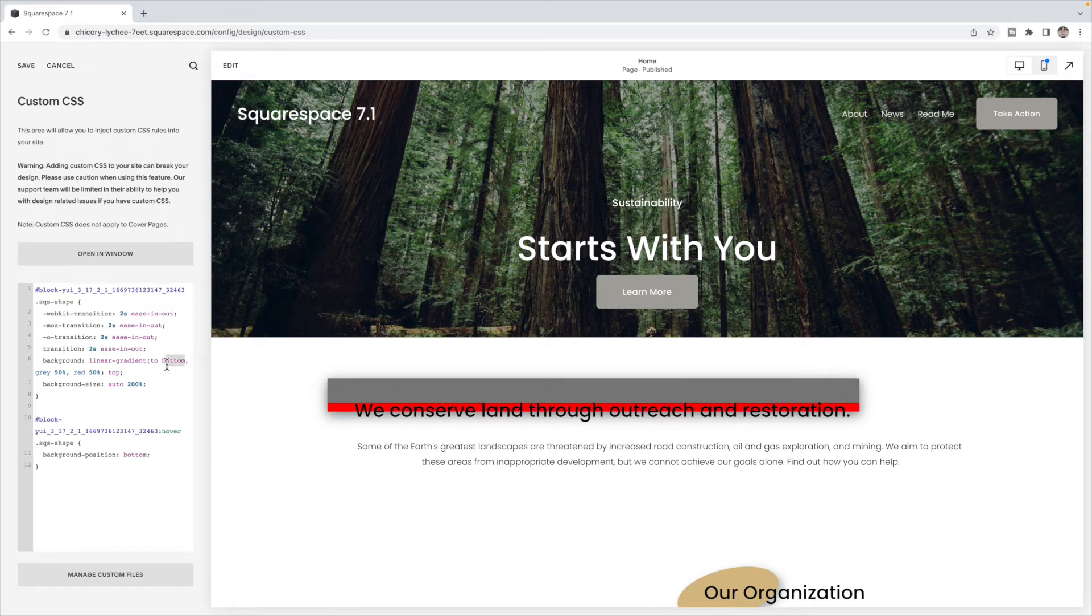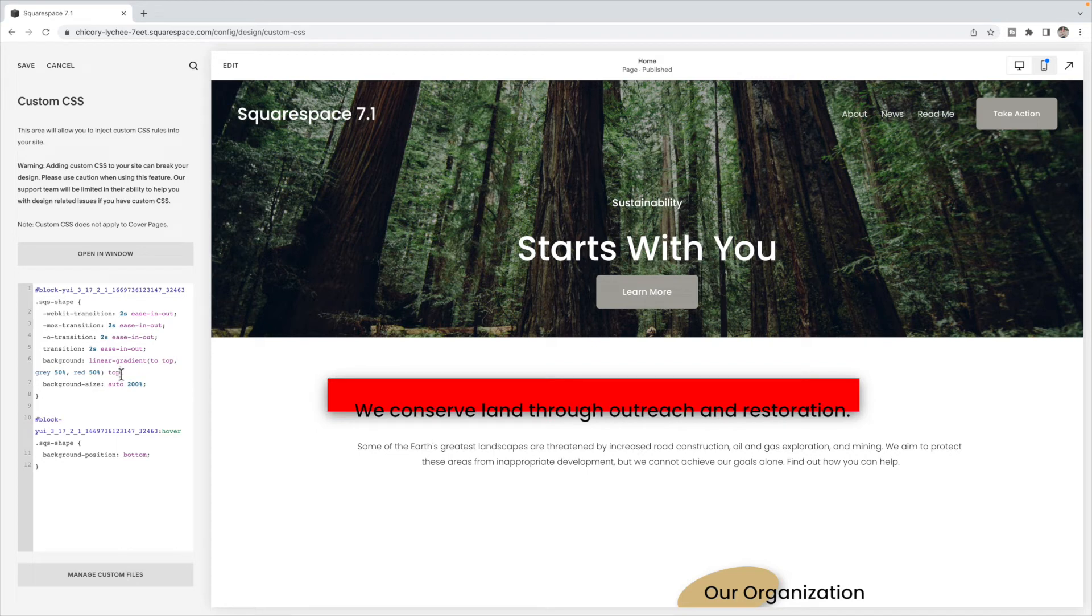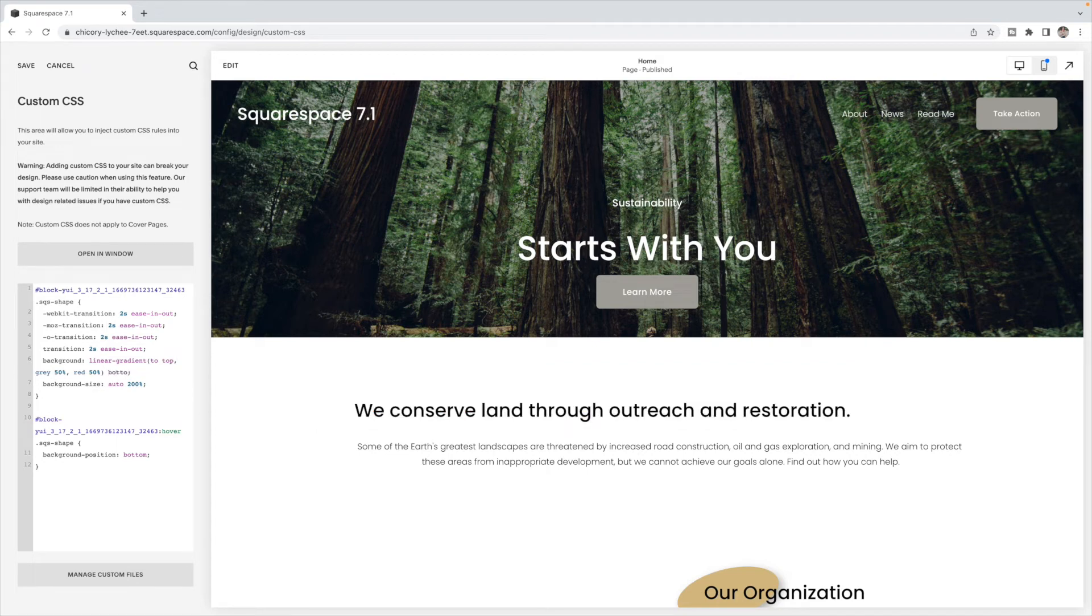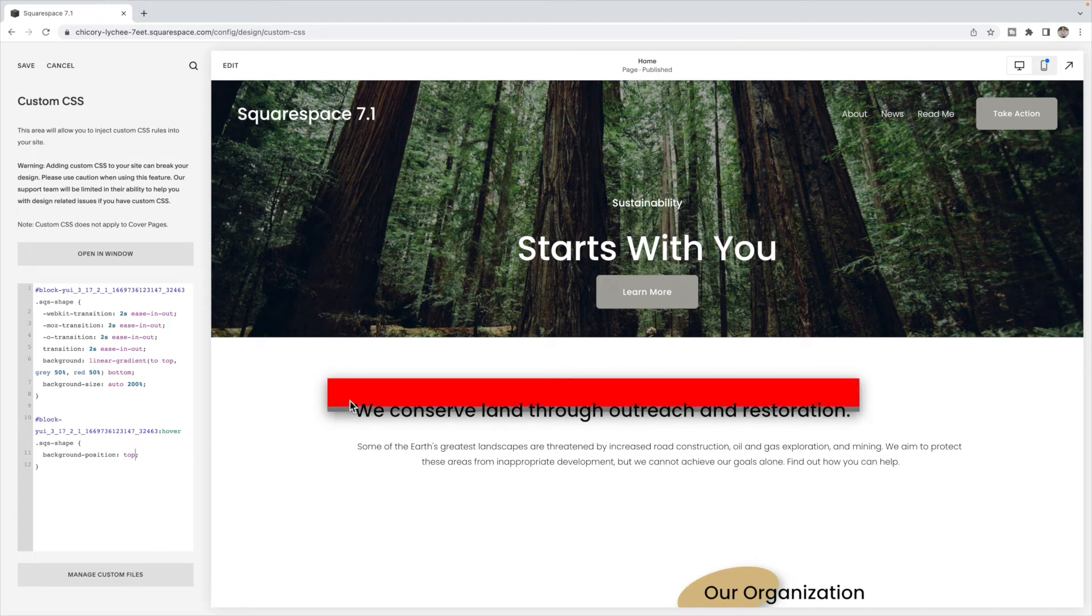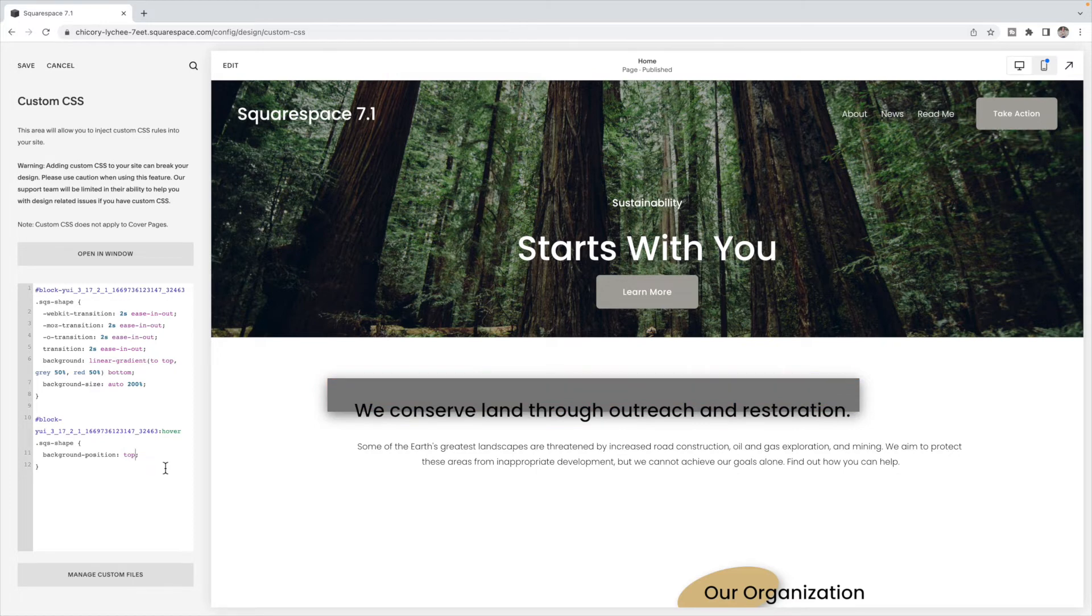Or I can switch these around and say top, bottom, top, bottom, top, and now it will go the other way. So that is hover effect number one, changing the color on hover.